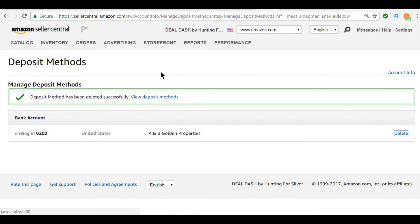Now, once you get there, you're going to need a check from your bank, a blank check, and you just look at the bottom for your routing number and your bank account number.